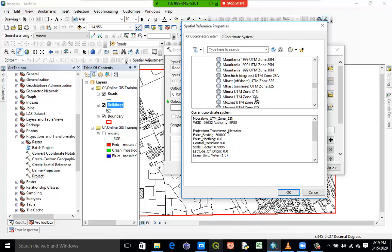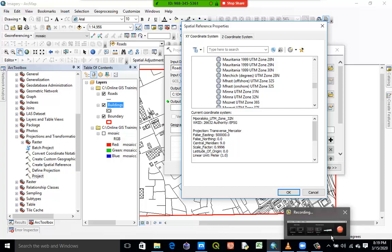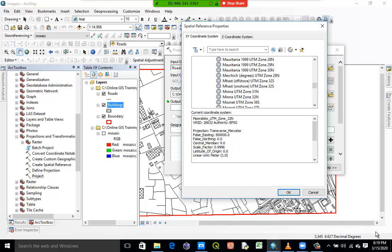How will someone know whether the work they're doing falls under zone 31 or zone 32? If you look at the longitude — that's our X — X within the range of 0 to 6 is zone 31. From 6 to 12 is zone 32, and from 12 to 18 is zone 33.